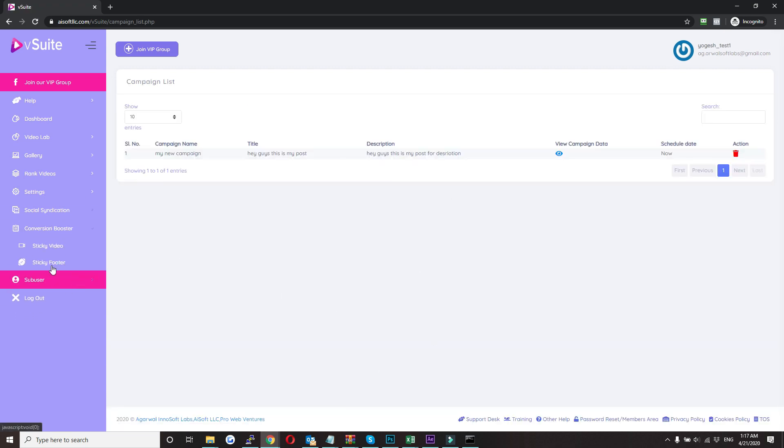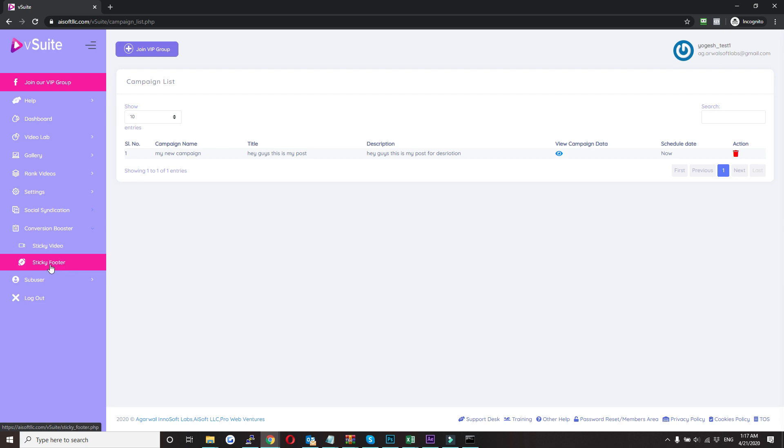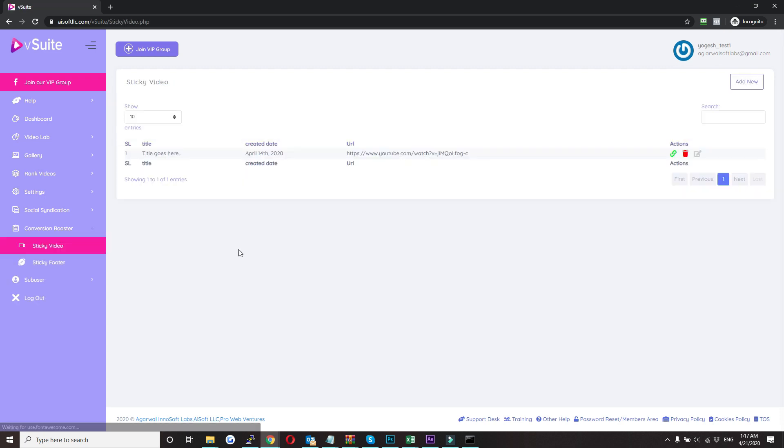And now let's move to conversion booster. Here we have two features: sticky video and sticky photo. In the sticky video, you can actually float the player on the page. Whenever user scrolls, the video will be followed in the bottom corner.